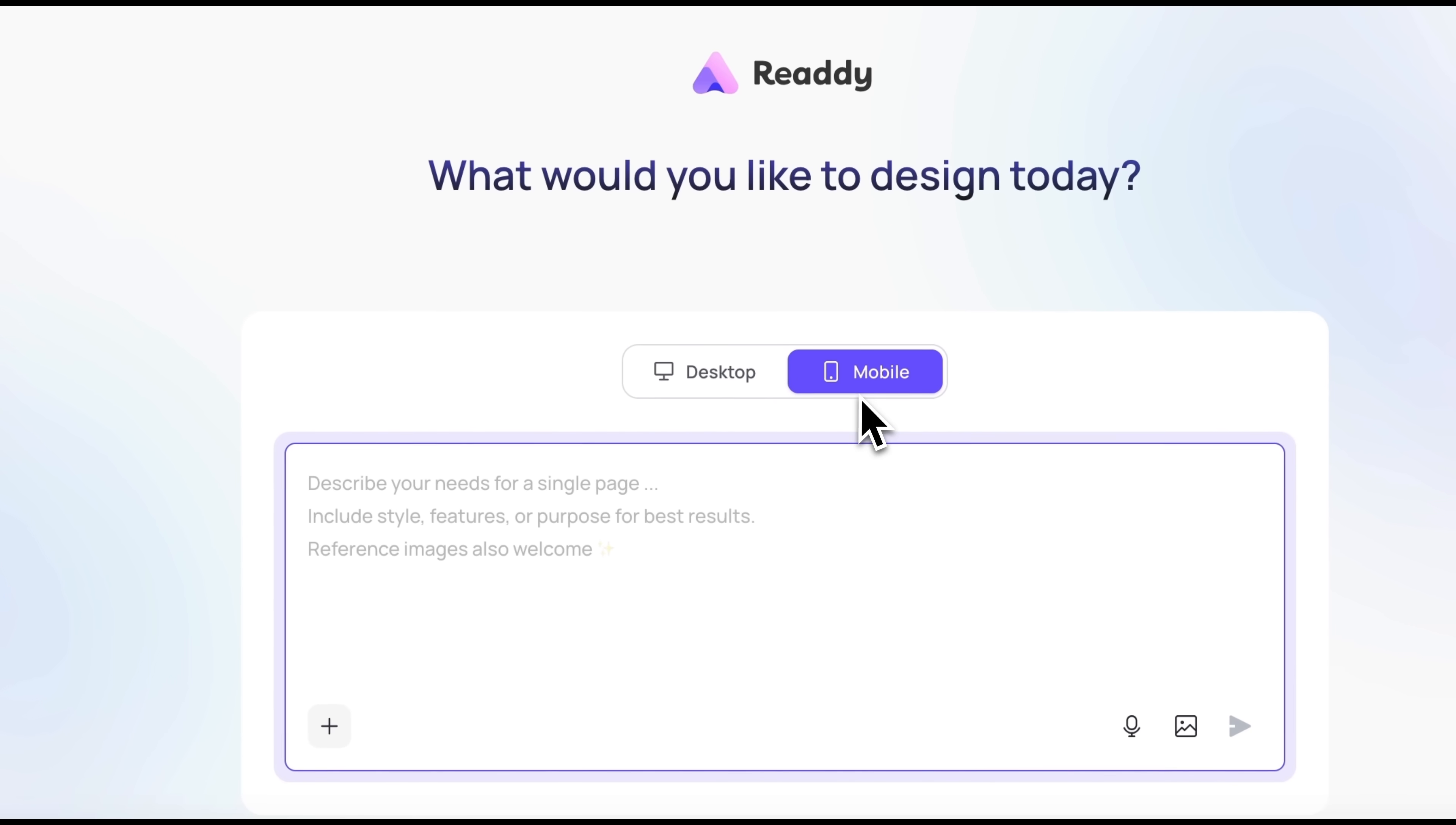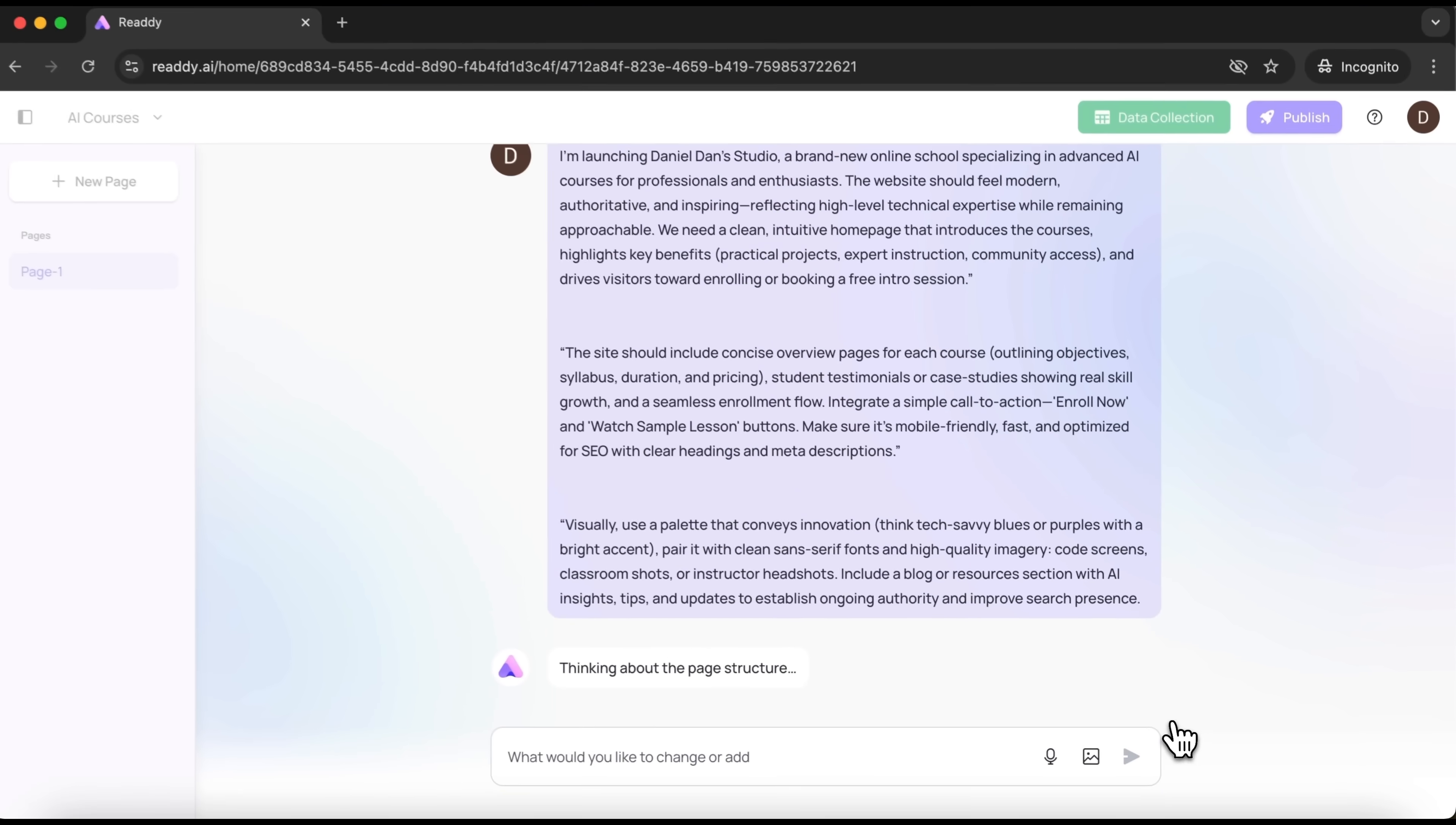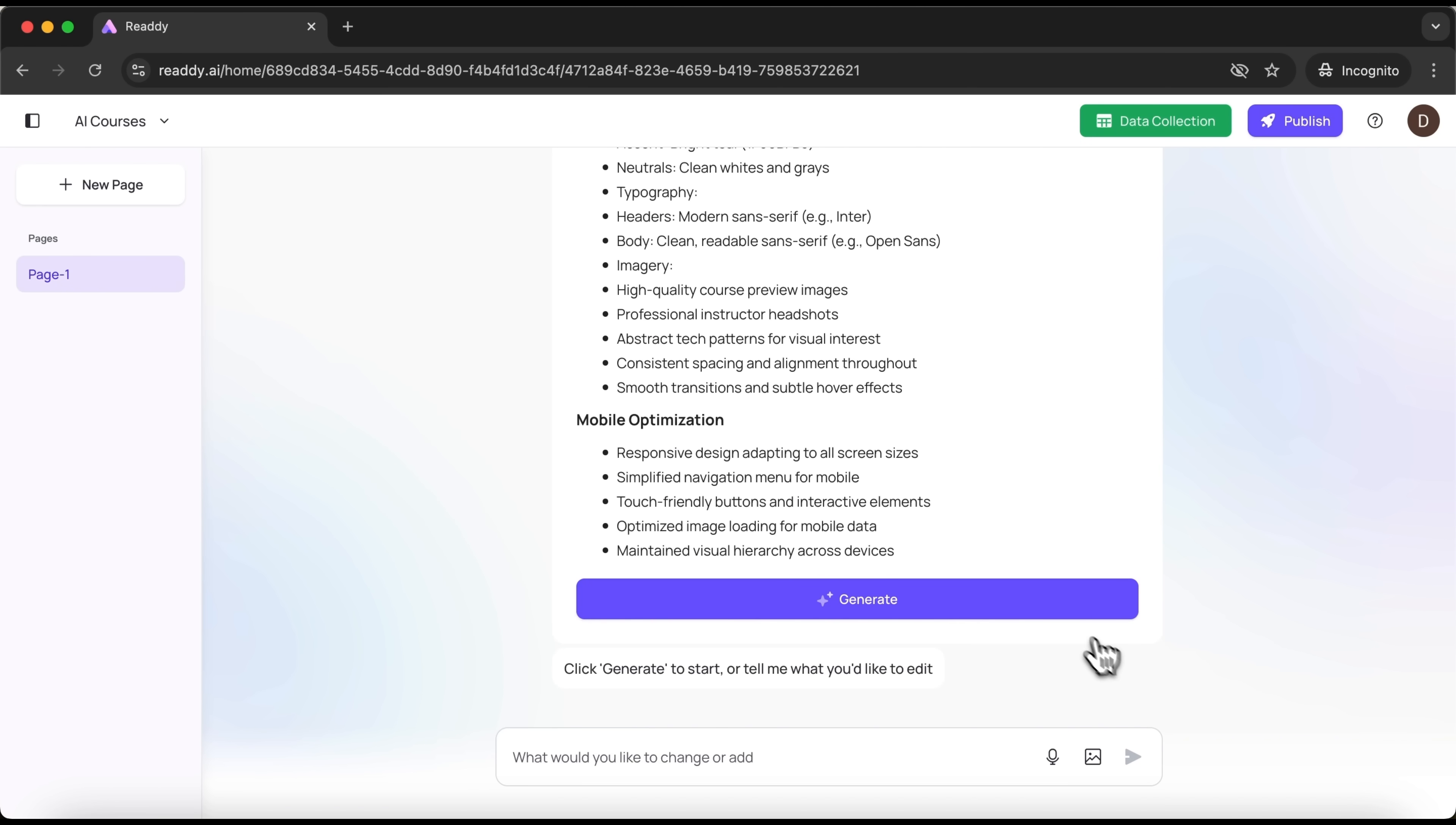Next we need to enter a prompt. I'll first switch from mobile to desktop mode. Then I'll enter a prompt describing that I want to build a website for promoting and selling AI courses. I type it in and click send. The platform thinks for a few seconds and generates a detailed layout with plenty of built-in elements. If everything looks good and I'm happy with what I see, we can click generate.